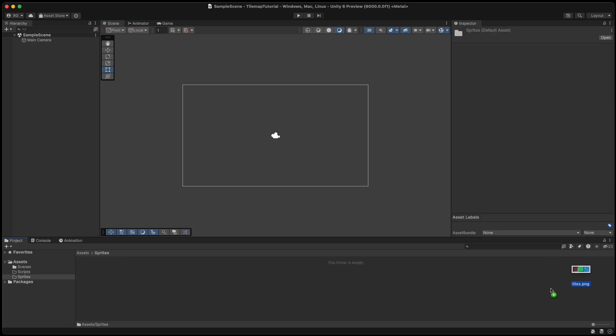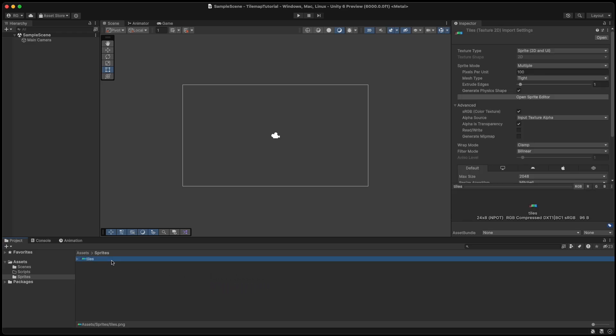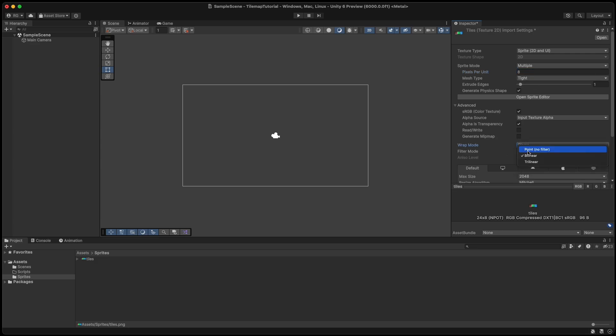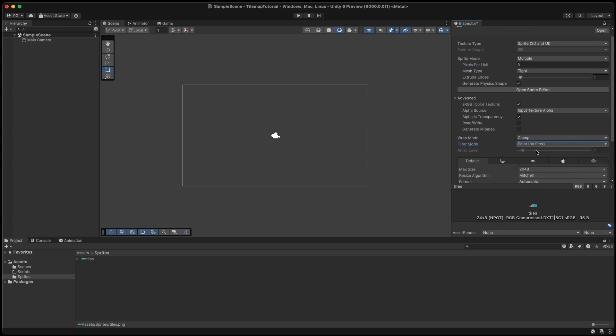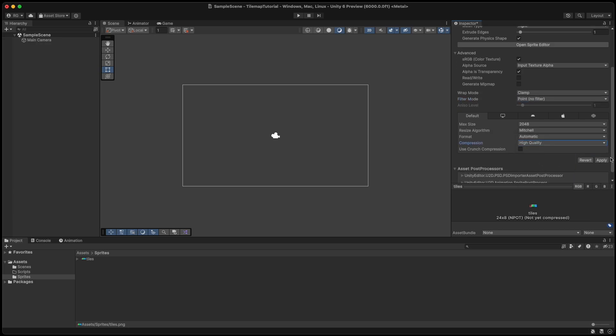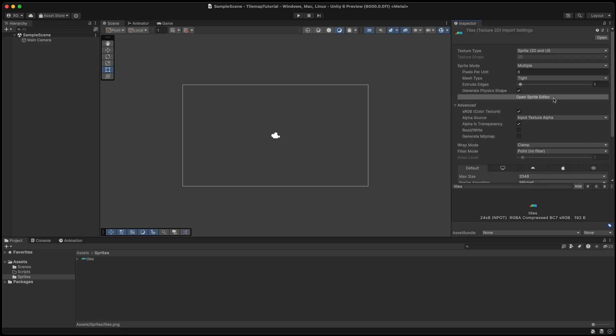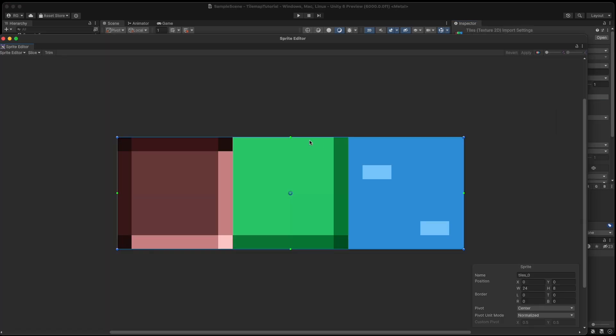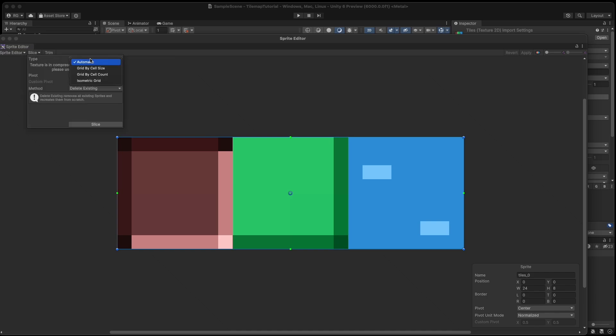Then we drag and drop the amazingTiles.png which will be linked in the description. It contains three tiles 8 pixels by 8 pixels, so we set the pixels per unit to 8. Then we set filter mode to point and quality to high since they are made pixel art style.